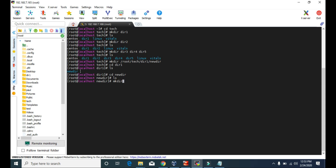Just type mkdir, then -p. Let's say you want to create the directory named first in this newdir — type first. And you want to create a directory named second inside this first directory, then type /second. And inside the second directory you want to create the third directory, then /third. You can do it over and over again until you get all the directories you want to create, then press enter. What we just did is: inside newdir, we made the directory named first, and inside first we made another directory named second, and inside second we made one more directory named third.